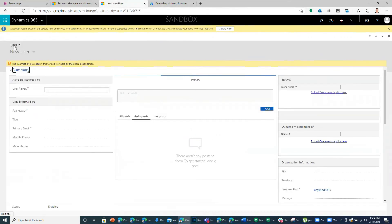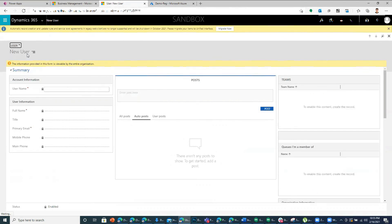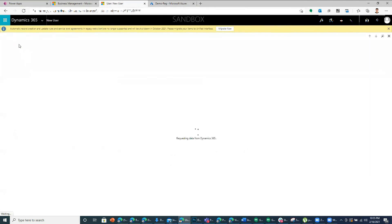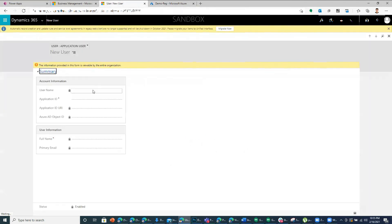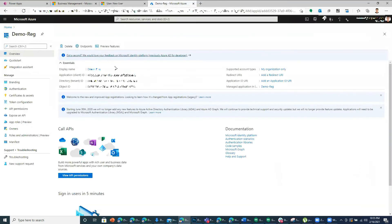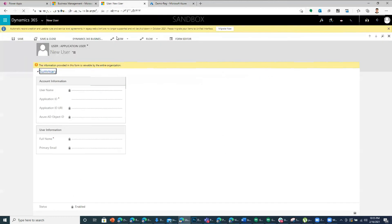Switch the view from user to application user. And when you do that, you have an option to place the application ID, which you can copy from here and then place it over here.